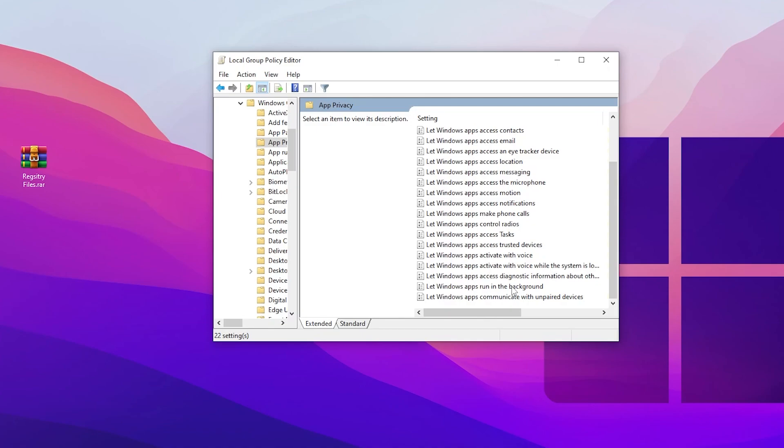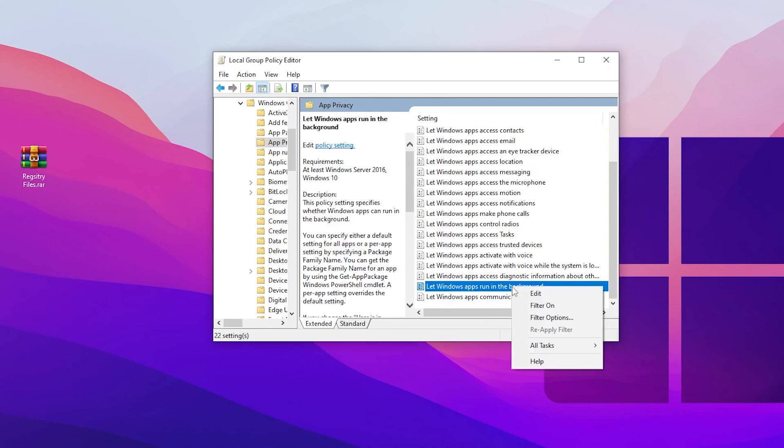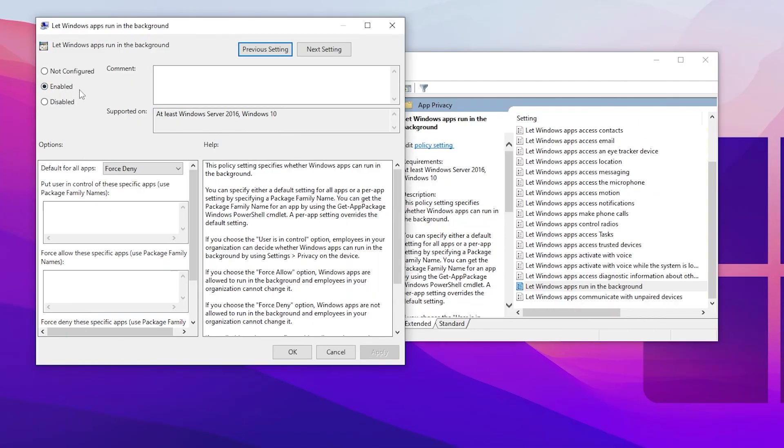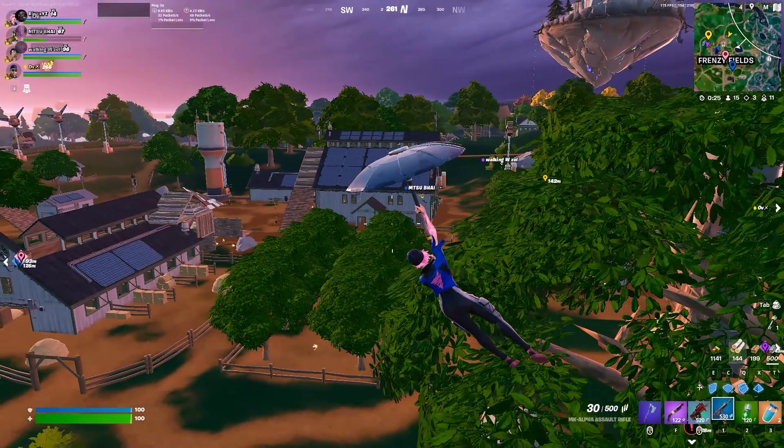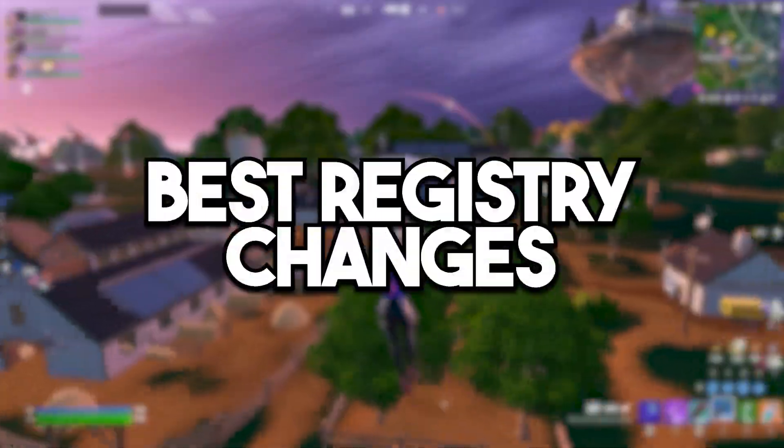After it, scroll down and go for 'Let Windows app run in the background'. Right click here, go for Edit, go for Enable and set it onto Force Deny. After I hit Apply and click OK and apply the settings.